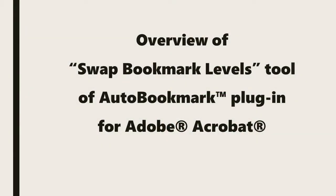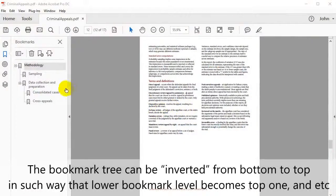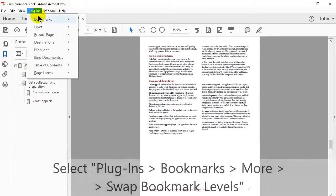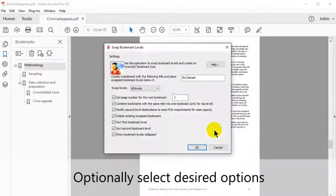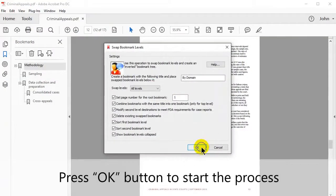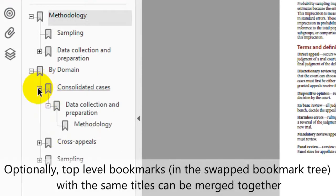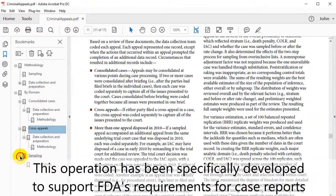Lastly, we'll look at an overview of the Swap Bookmark Levels tool in the Auto Bookmark plugin. Before this operation, the original bookmark tree is standardized; afterward, the top level bookmarks have either been suitably merged or not merged. The bookmark tree can be inverted from bottom to top such that the lower bookmark level becomes the top one and so on. To run this tool, select Plugins, then Bookmarks, then More, and finally Swap Bookmark Levels. You can select additional options before clicking OK. The swap bookmark tree is then added to the end of the existing bookmark hierarchy, and optionally, top level bookmarks with the same titles can be merged together. This operation has been specifically developed to support the FDA's requirements of case reports.